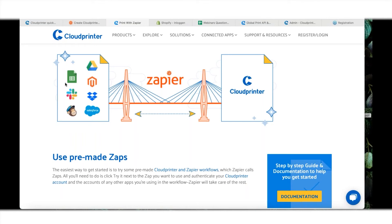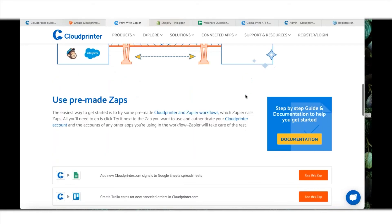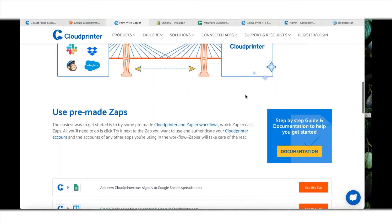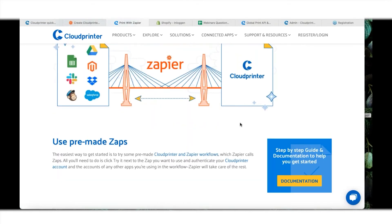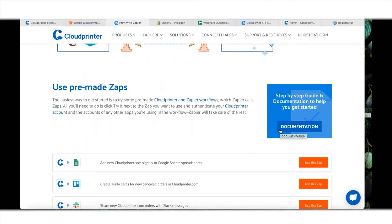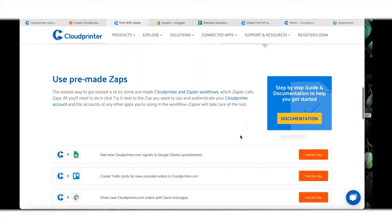You see a little picture over here that simplifies what it actually does. We have all these platforms like Dropbox, Slack, Google Drive, MailChimp, and Salesforce as a CRM system. We can connect that directly through a Zap with Cloudprinter. There's already some pre-made Zaps that you can use, and there's also a step-by-step guide already here on the platform.